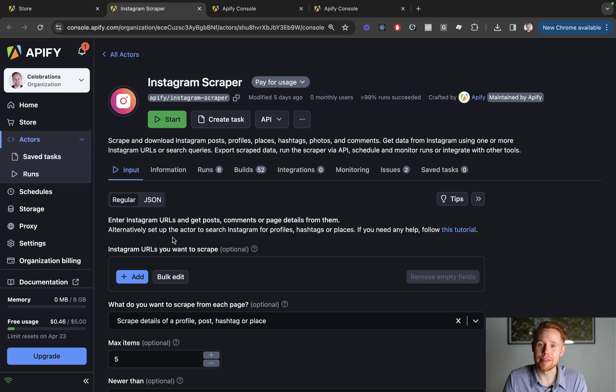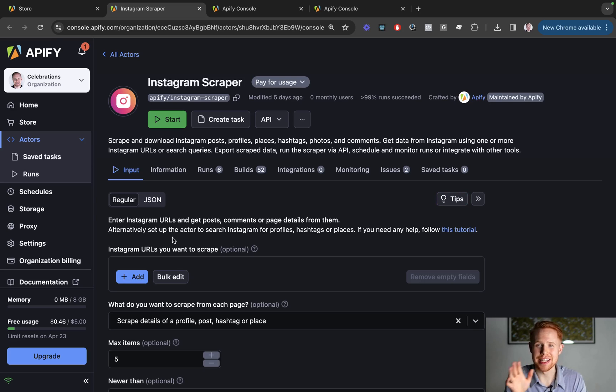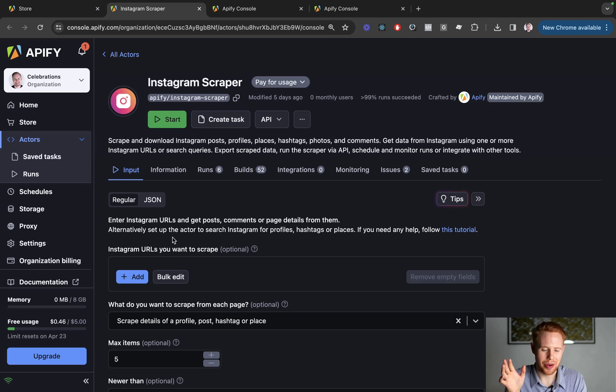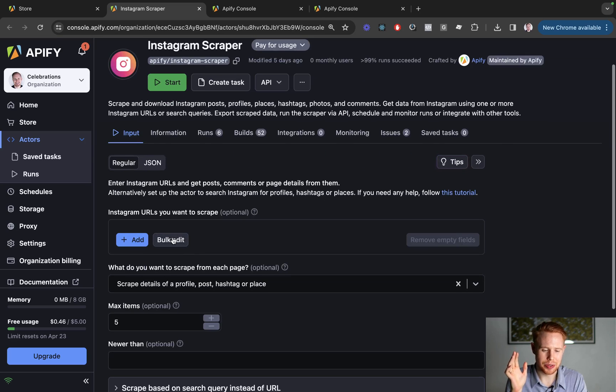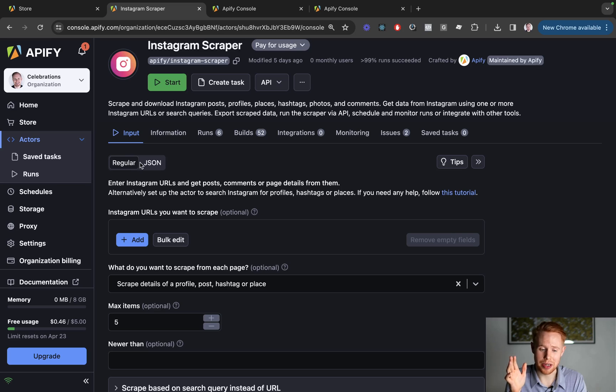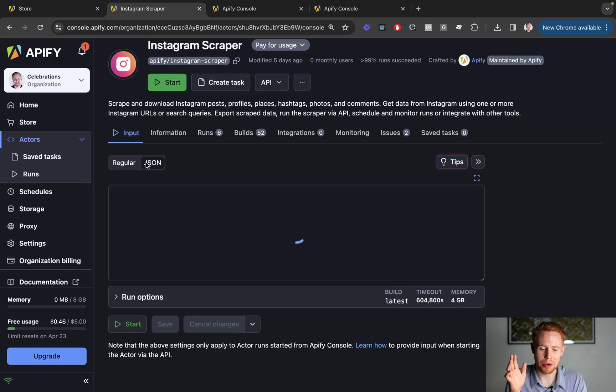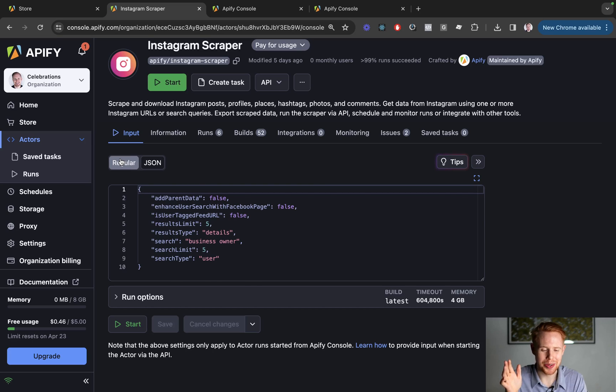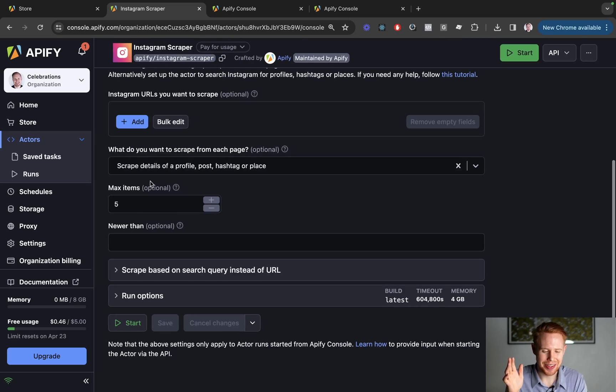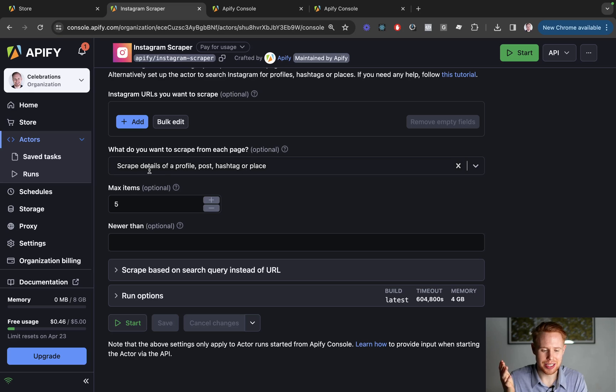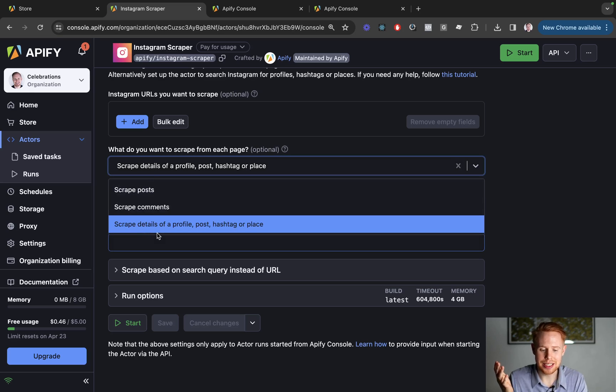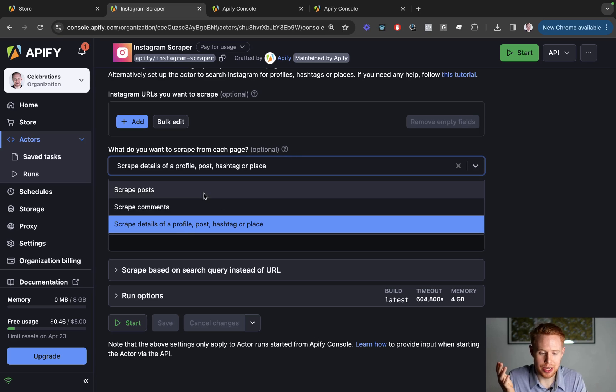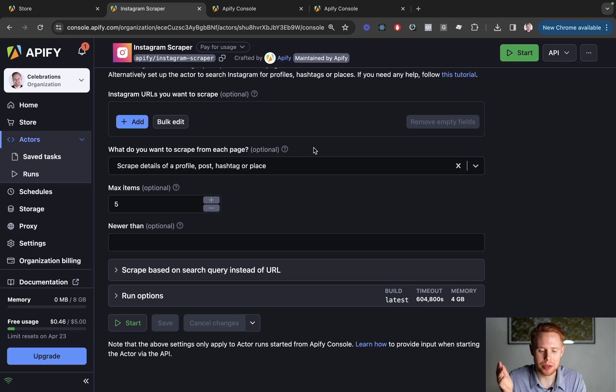If we navigate over to the first one, it's super easy to get started. Now all we have to do is once we log in, just make sure you're set to regular here because you probably don't want to be using JSON for this, although you can. In the regular section, you can go ahead and select I want to scrape by details of a profile, post or hashtag or a place. You can also do posts and comments in this one, but we're just going to do profile.